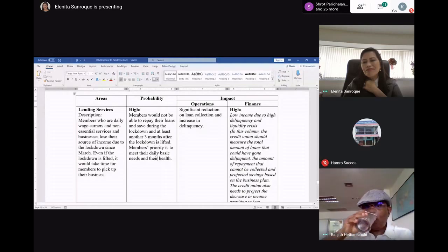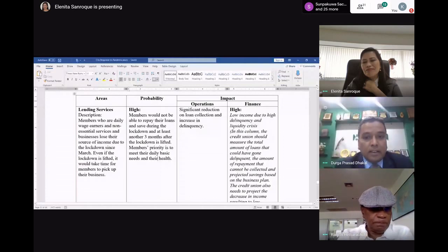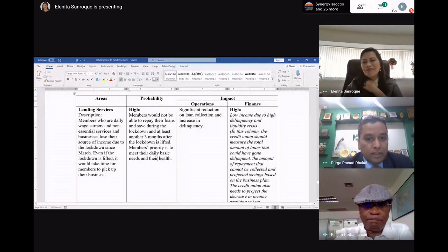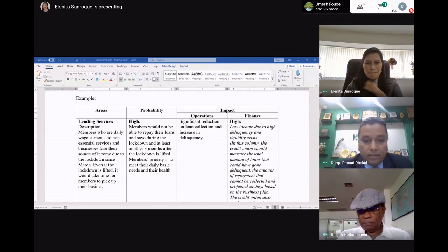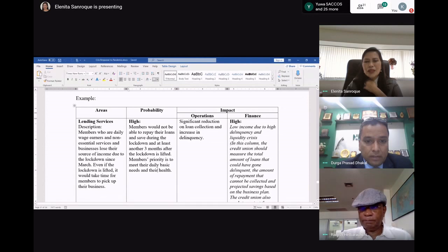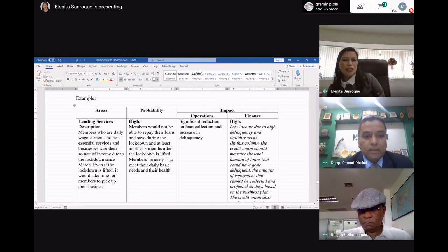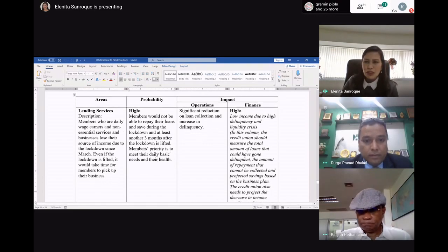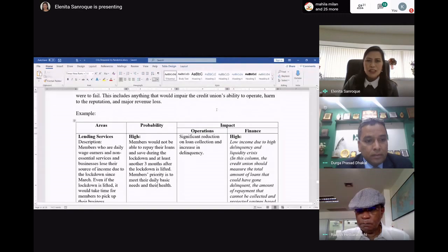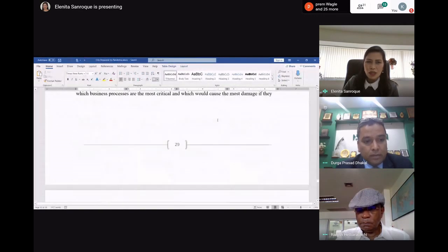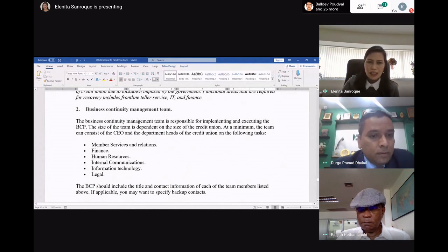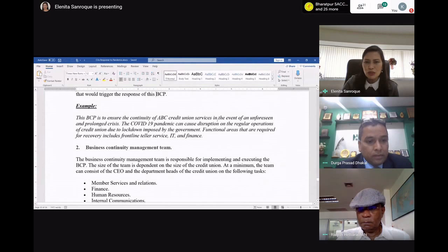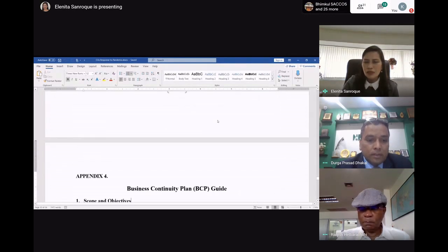Can everybody see the screen? Yes. Can we make it bigger? It's a Word file. Okay. I just want to share with you what you need to do. This is a business continuity plan — this is part of the business continuity plan for understanding what the risks are. This is in the business solutions that we developed and this is what we want all the credit unions to have. These are the examples.